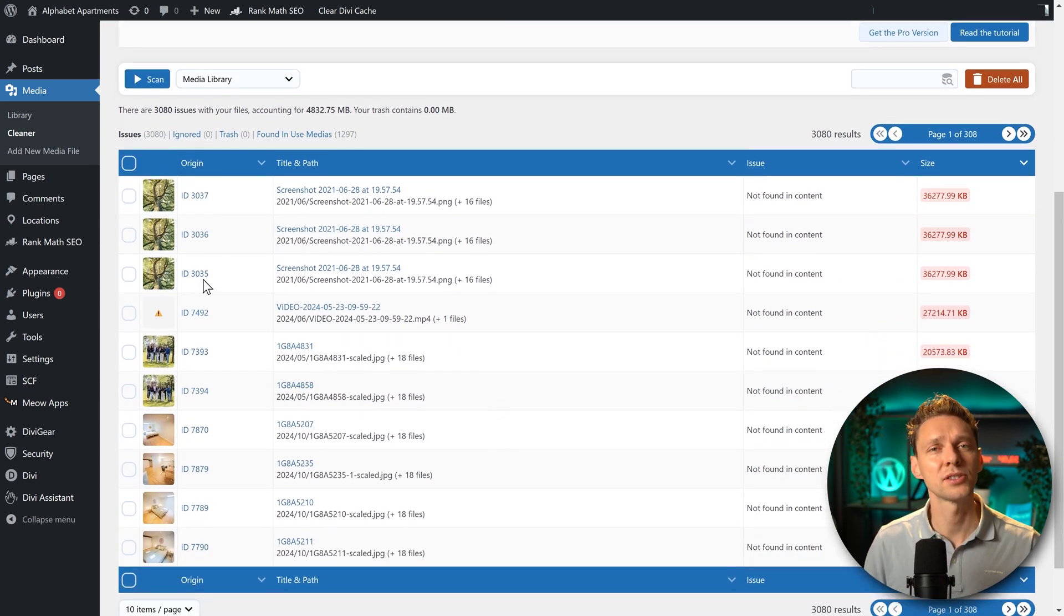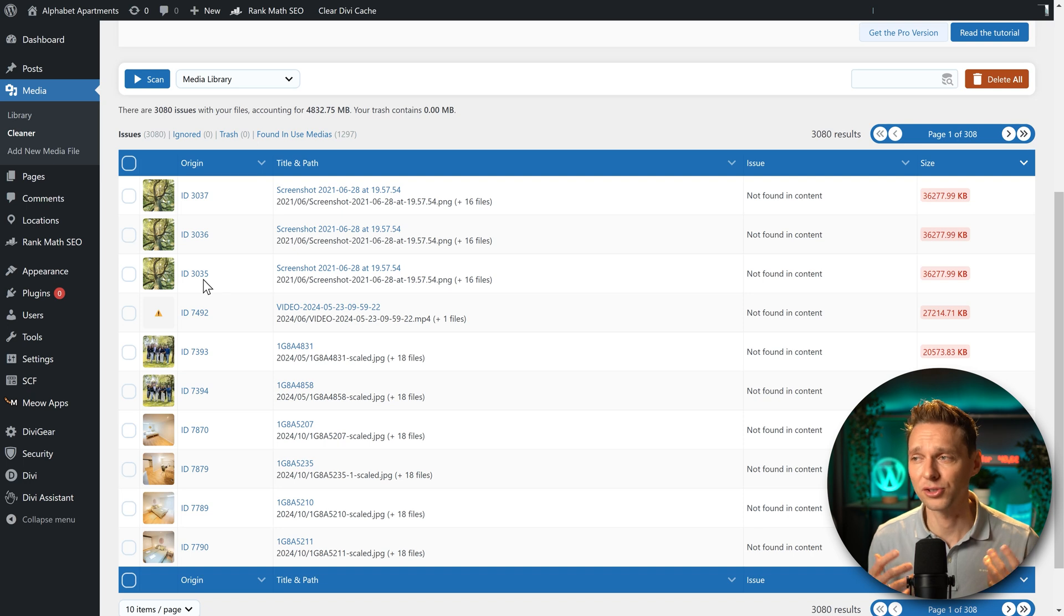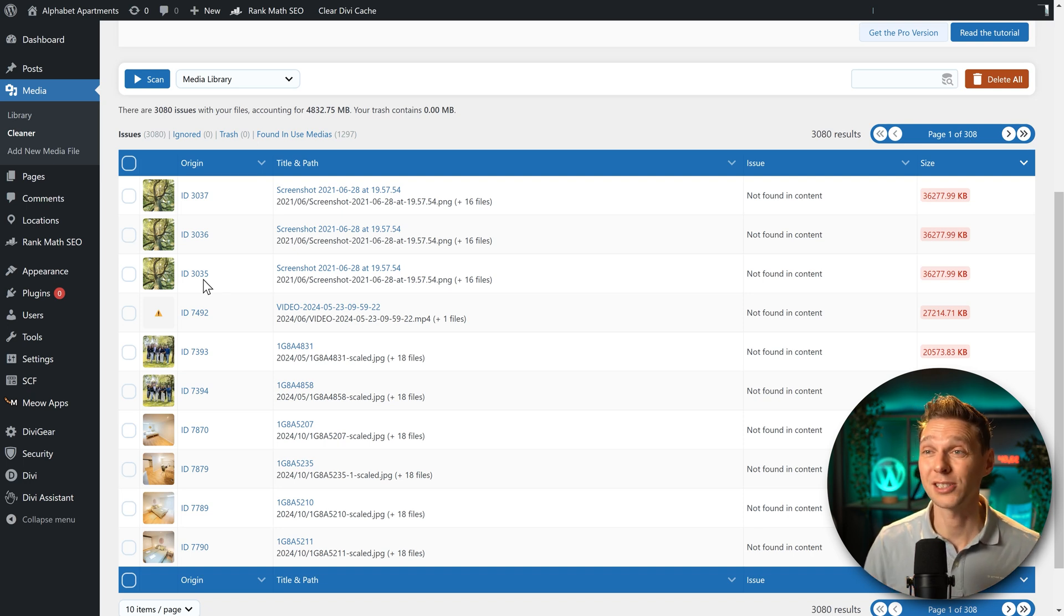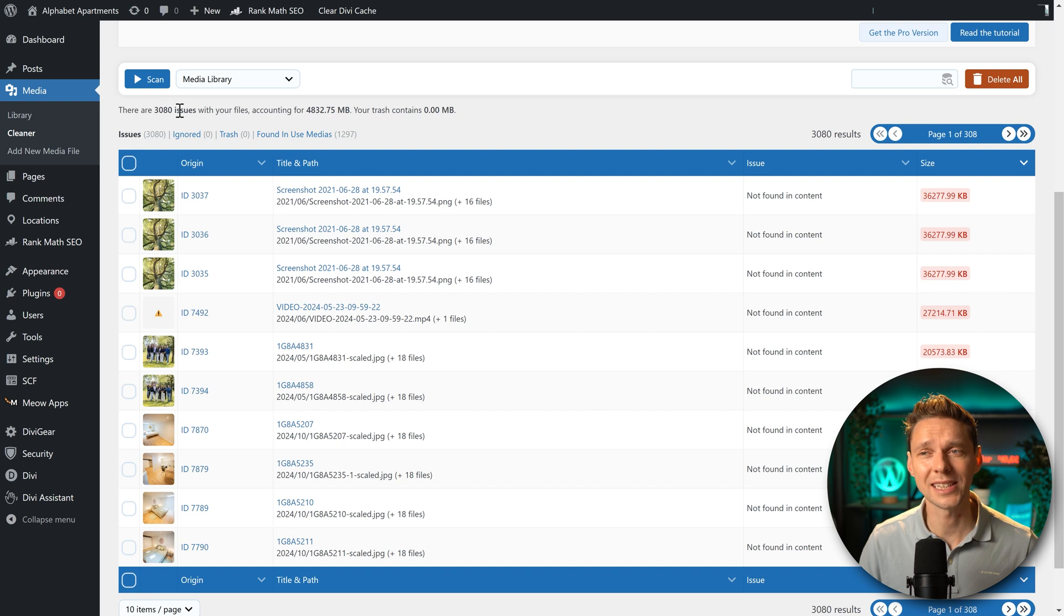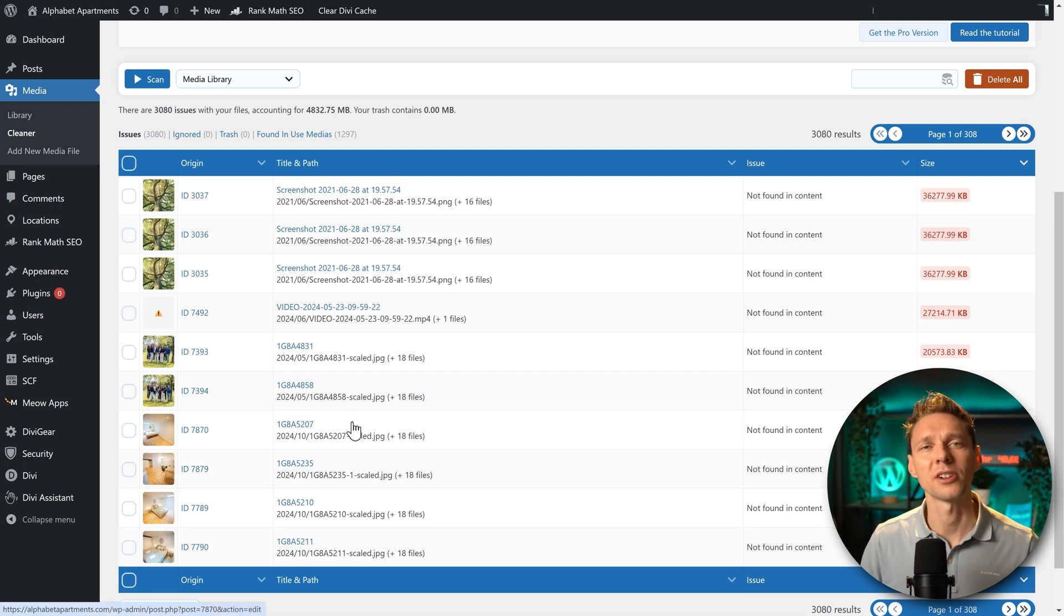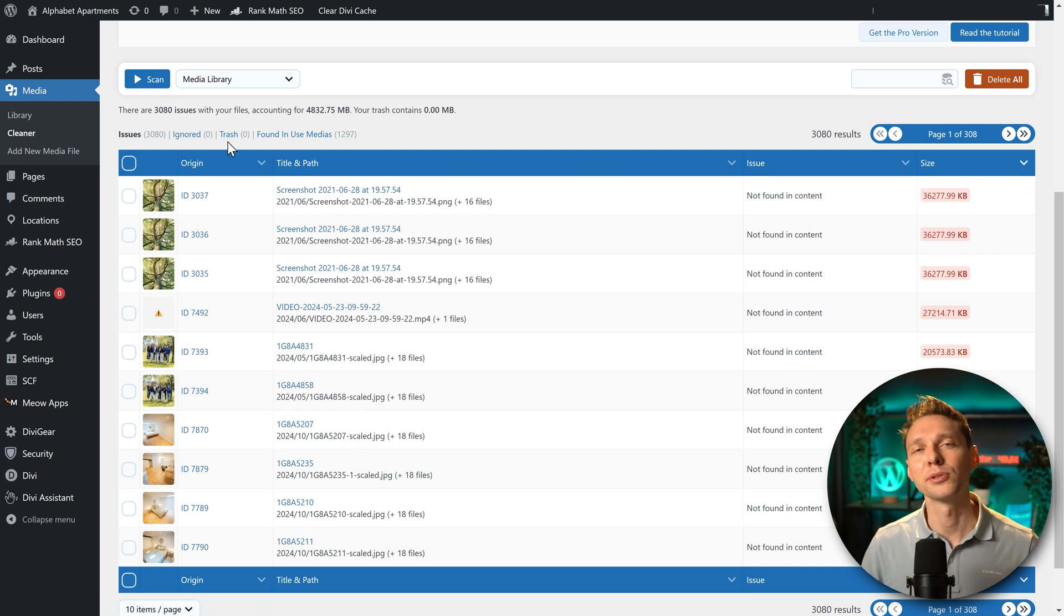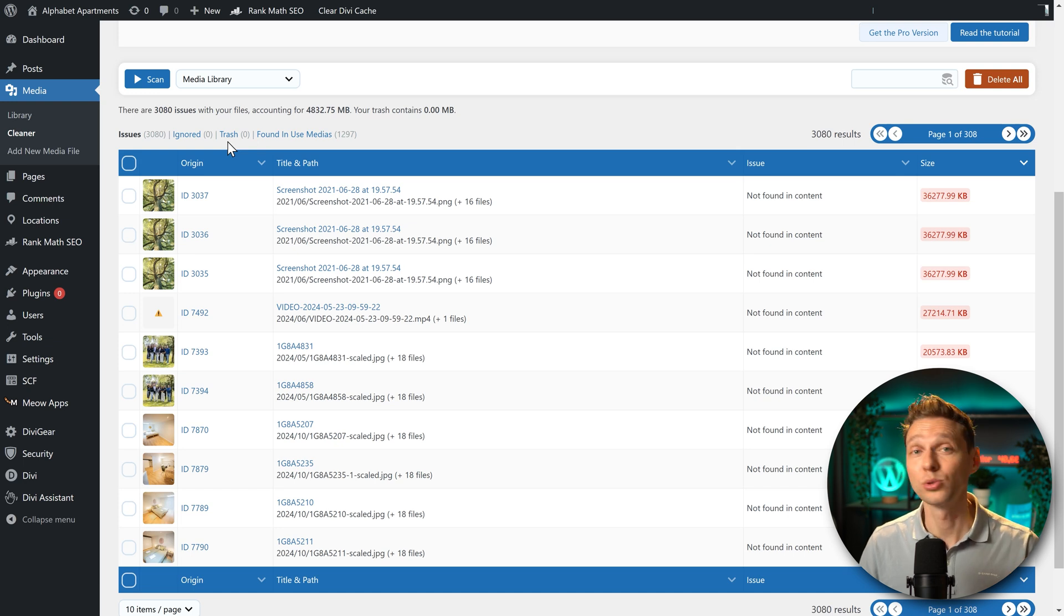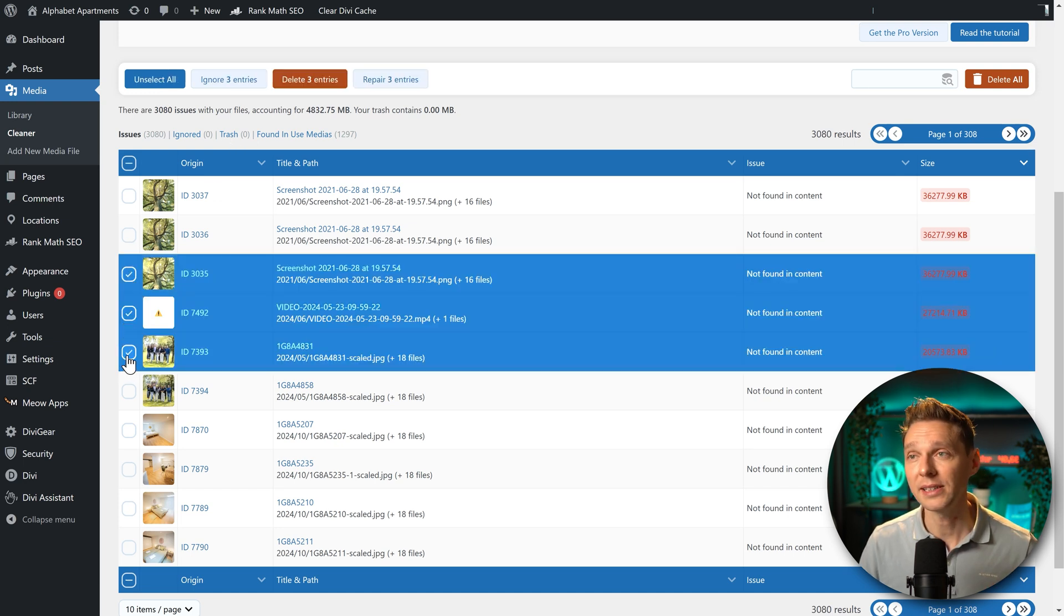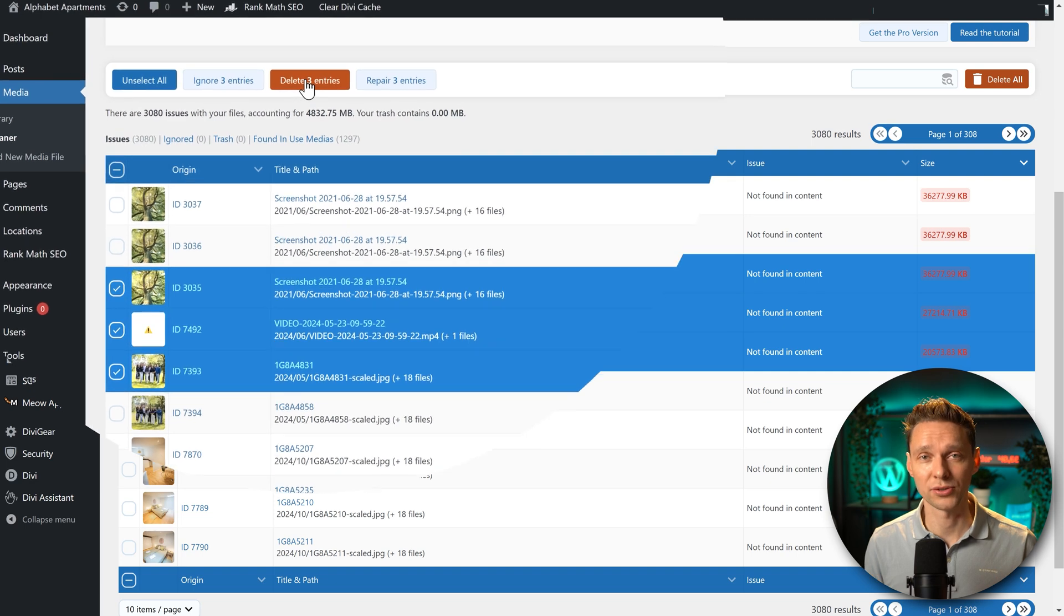But if you have a very big website like this one with 3080 issues, I don't know if all these images are not being used. If you're absolutely sure that these images are not being used on your website, you can select them manually and press on delete three entries.